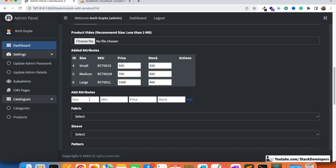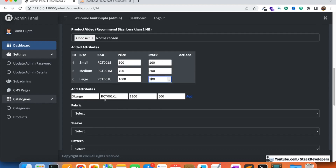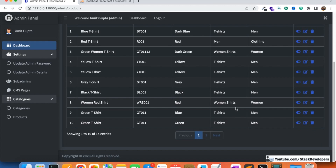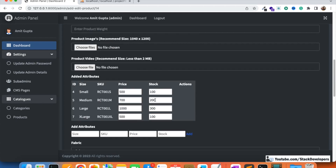I think we can also add a new attribute and update an existing one at the same time. I'm going to add an extra large size with SKU 'XL', price 1200, and stock 500, while also updating an existing stock to 200-300. Both the new attribute was added and the existing stock was updated successfully — add and update work at the same time.